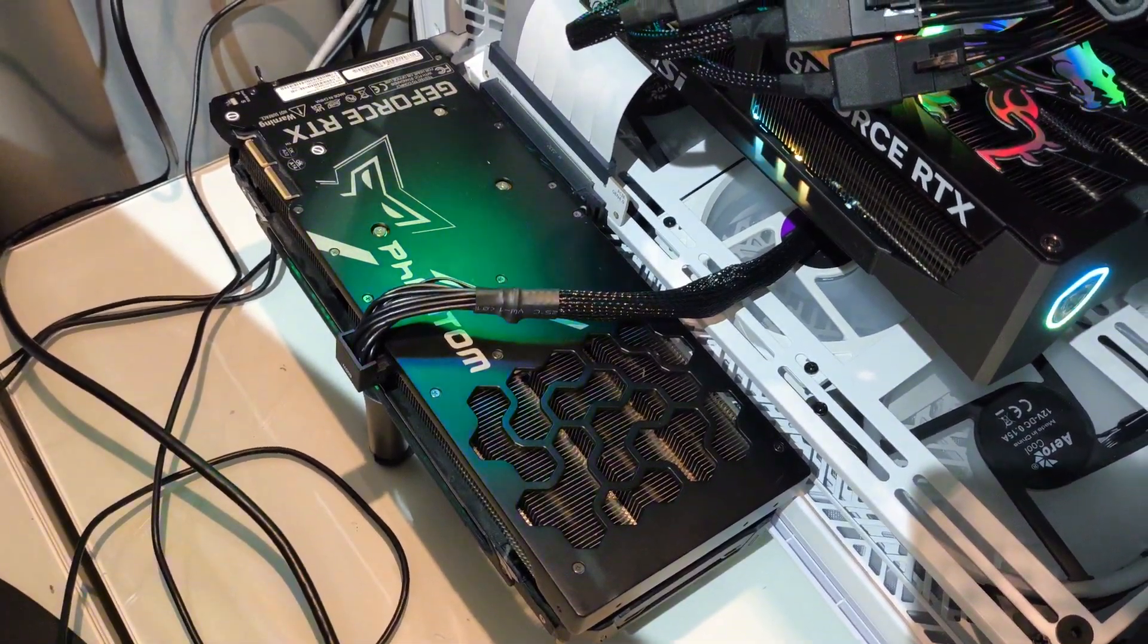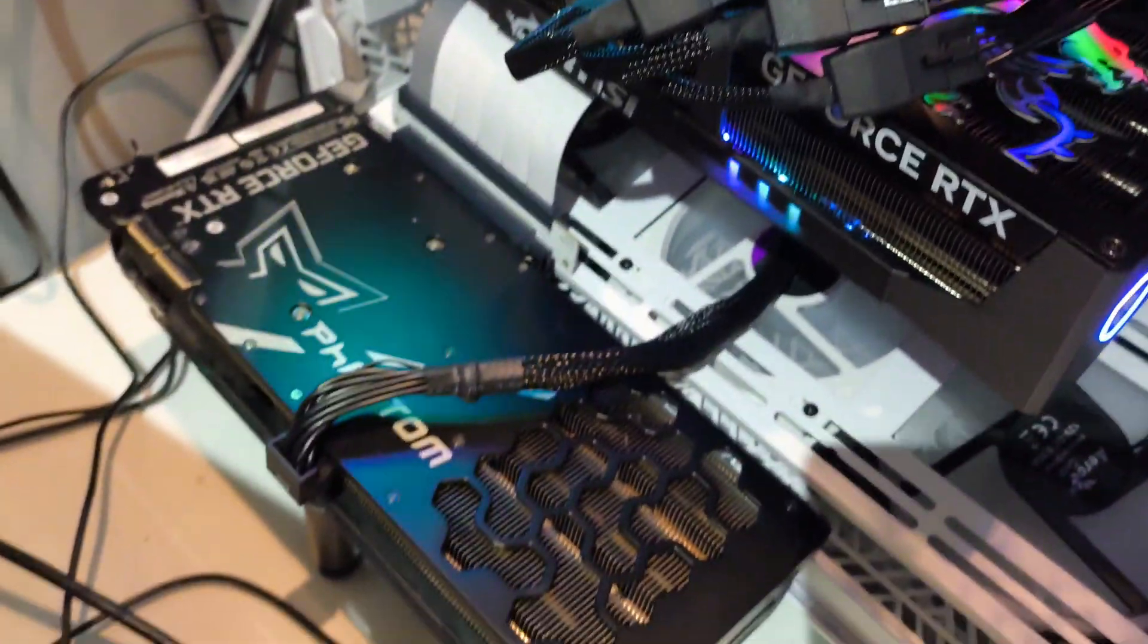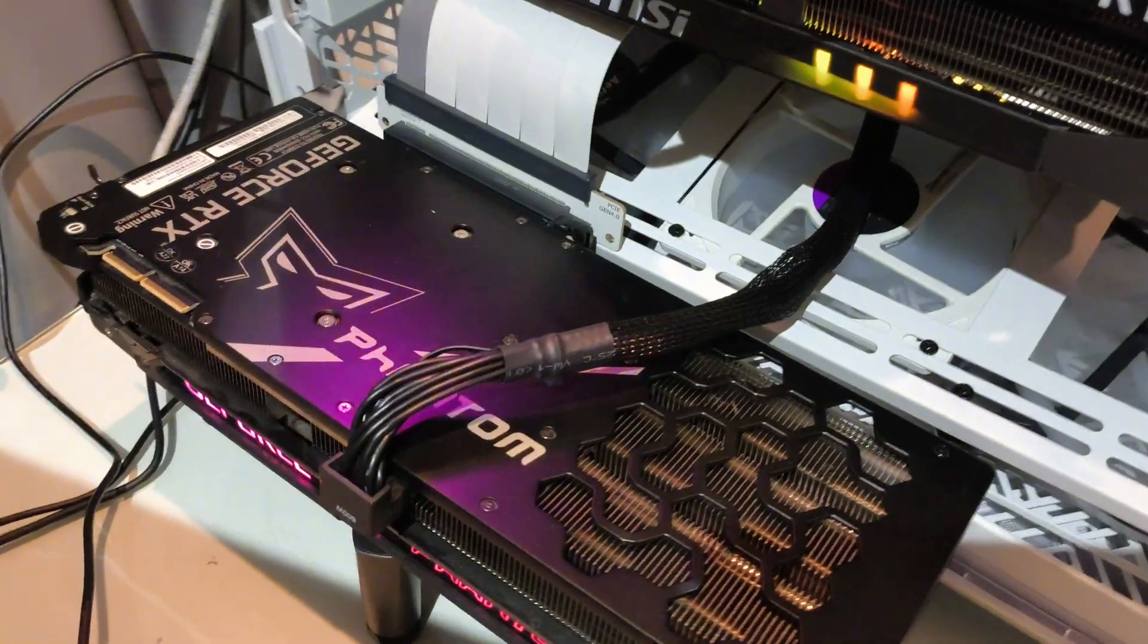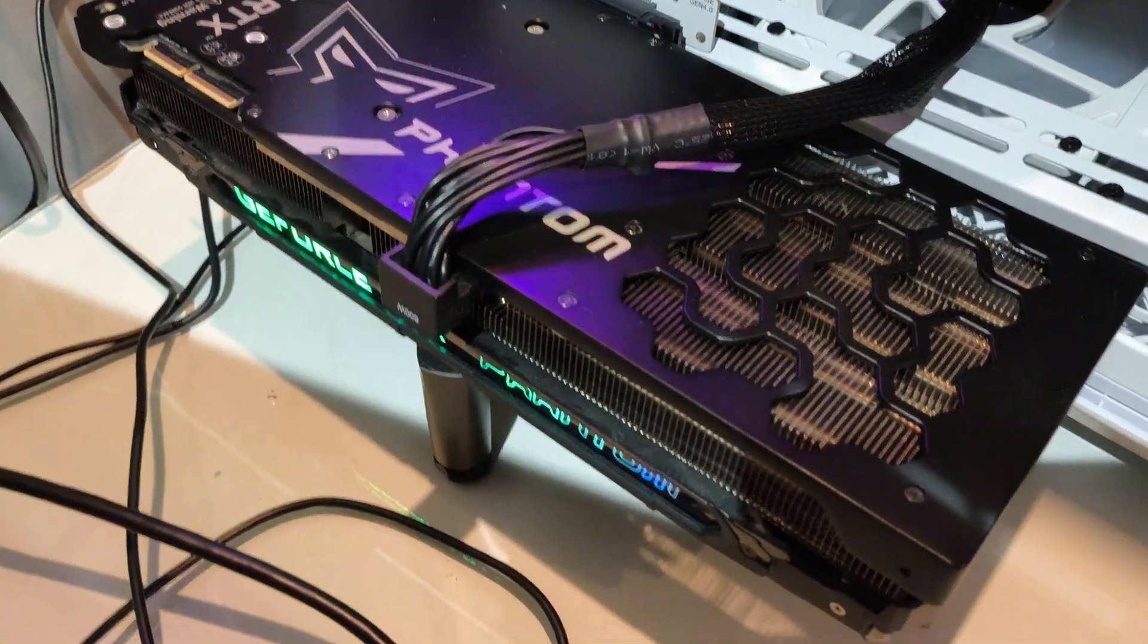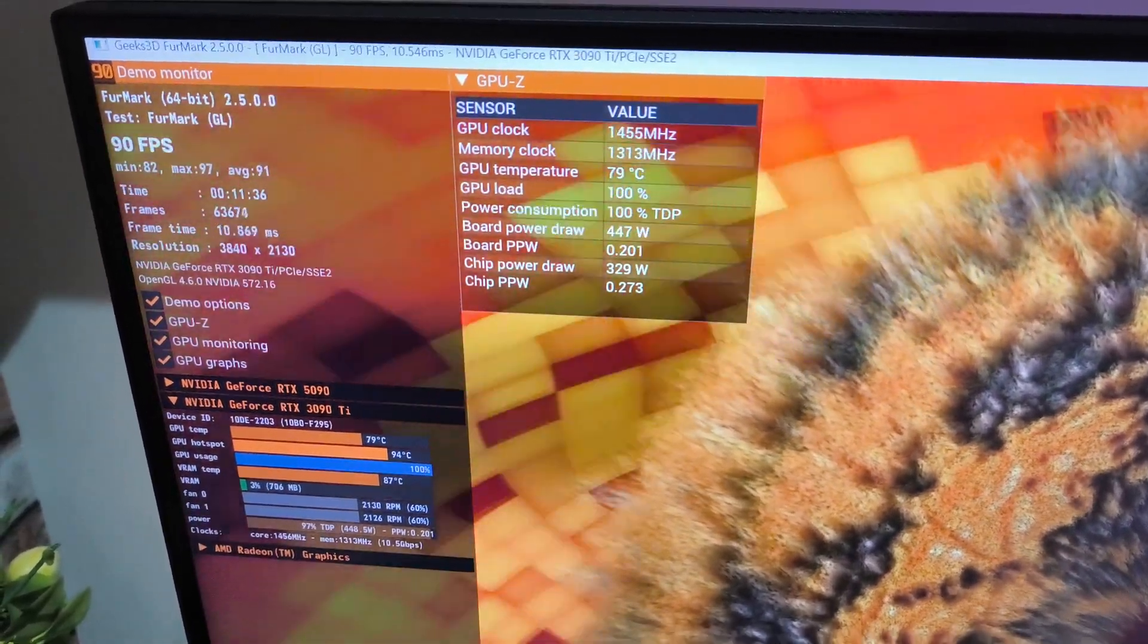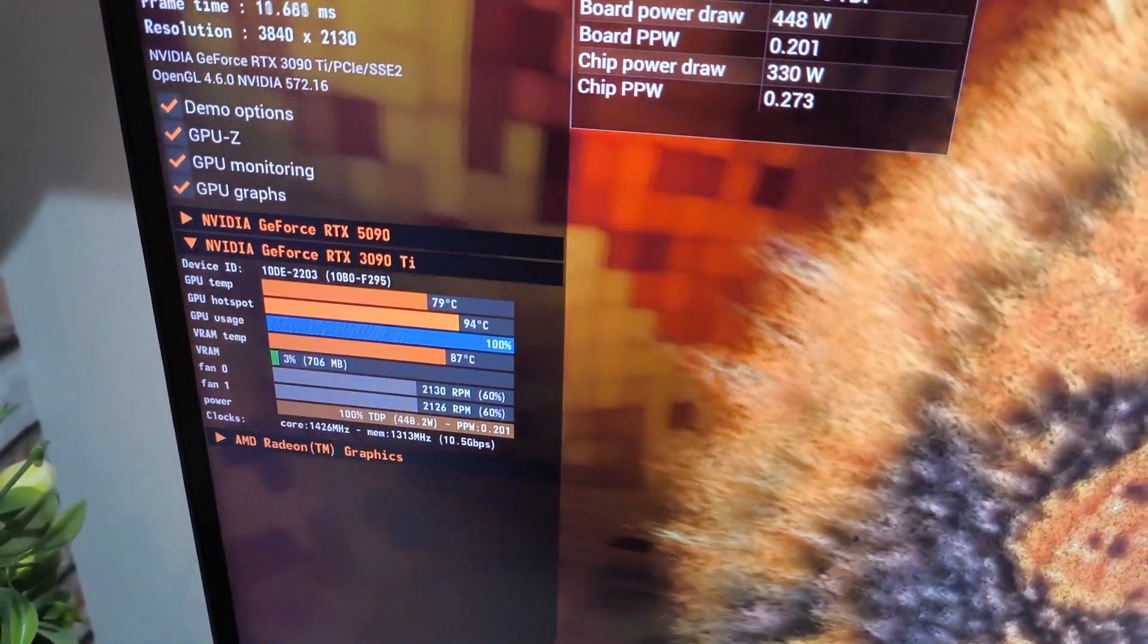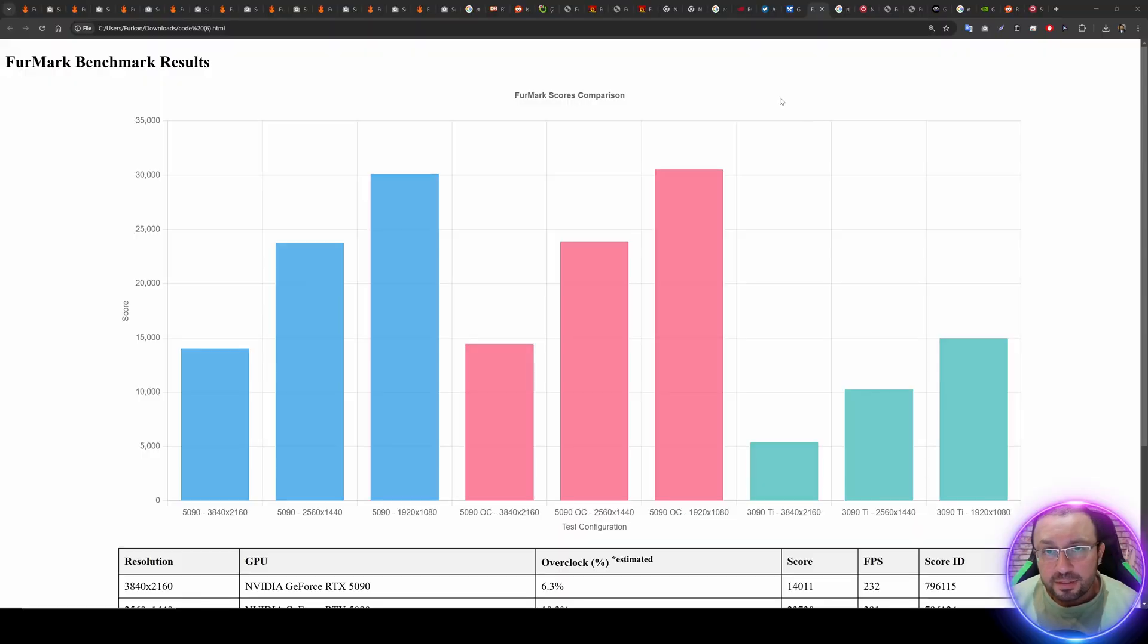This is RTX 3090 Ti, this is the noise that it is making. You see, even though it is outside of the case, it is still pretty loud because of the temperatures, but this is probably the cheapest RTX 3090 Ti that you can get. Here, as you can see, it has been running over 11 minutes, its temperature is around 70-90 Celsius and the fan speed is 60% as you are seeing.